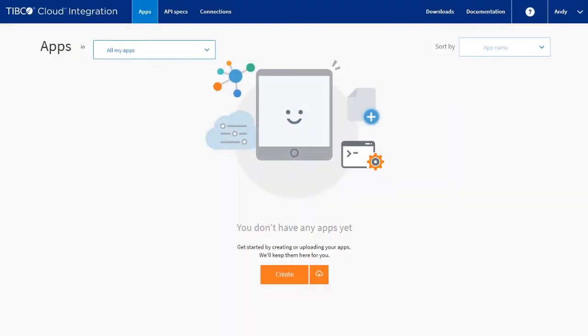Are you tired of having to use multiple tools to create your new API, to build the mock of the API, to share your API design with your developers, and yet another tool to publish that API to your consumers? With TIBCO Cloud Integration, you can do all of that with one tool.